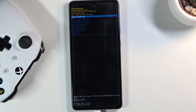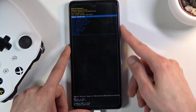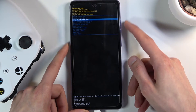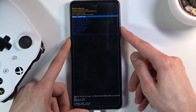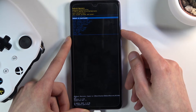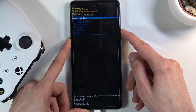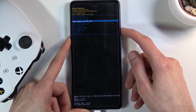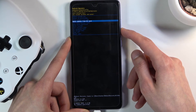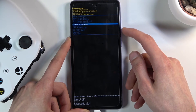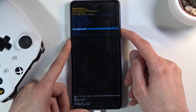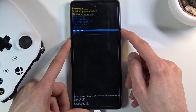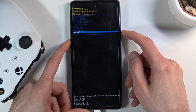That is how you access recovery mode. From here I can use the volume keys to navigate — as you can see you can reboot the device, reboot to fast boot mode, apply updates from ADB or SD card, wipe data factory reset, wipe cache, mount system, view logs, run tests, and power off the device.